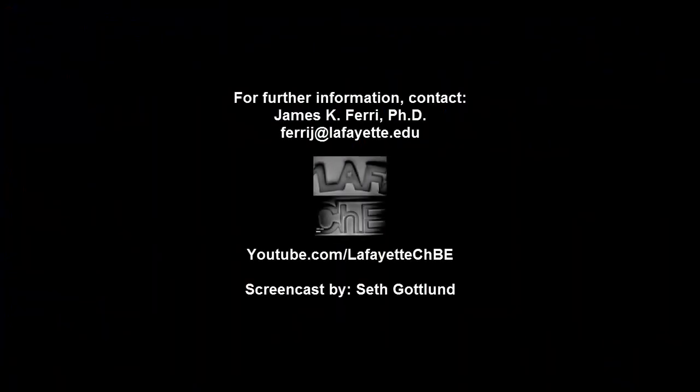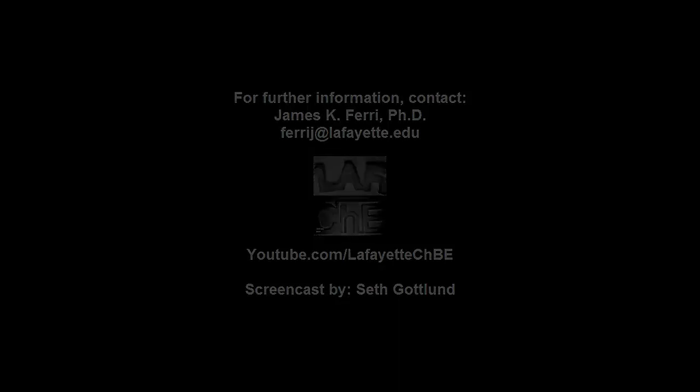Watch the following YouTube video in the playlist for an explanation of the two subsequent problems on the pump with systematic variations. For more sample design analysis problems, visit the Lafayette CHBE YouTube channel.